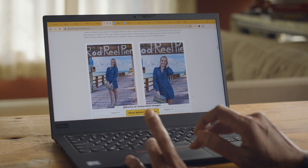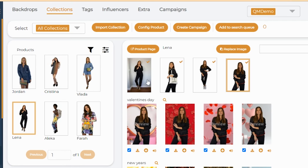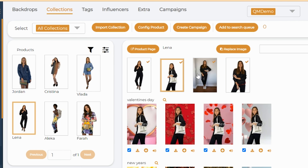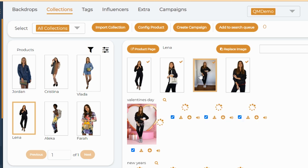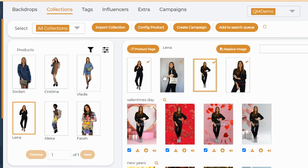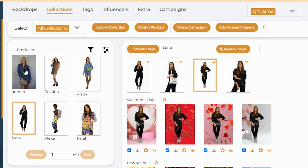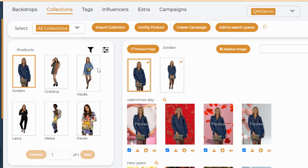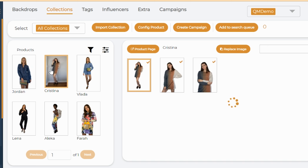Once you are happy with the result, the AI algorithm will automatically replicate it for every other picture. So when you're on a tight deadline, Qmocha turns your existing photo shoots into high-performing custom campaigns.